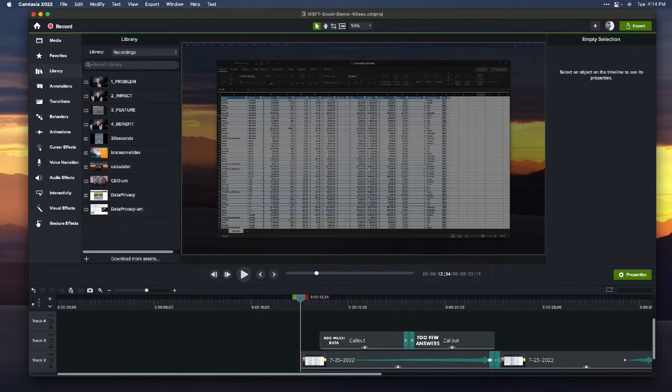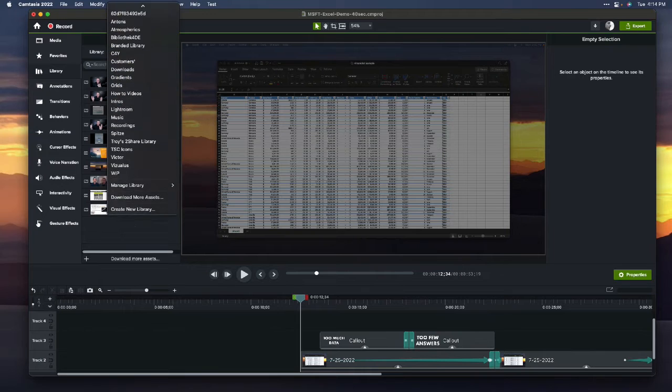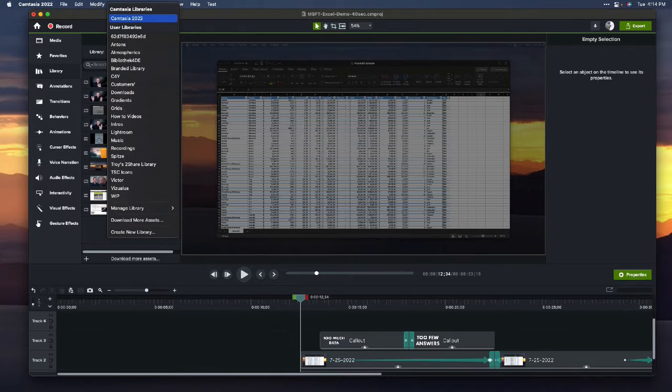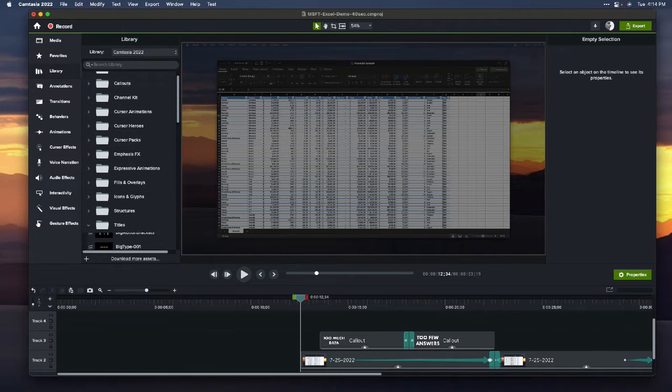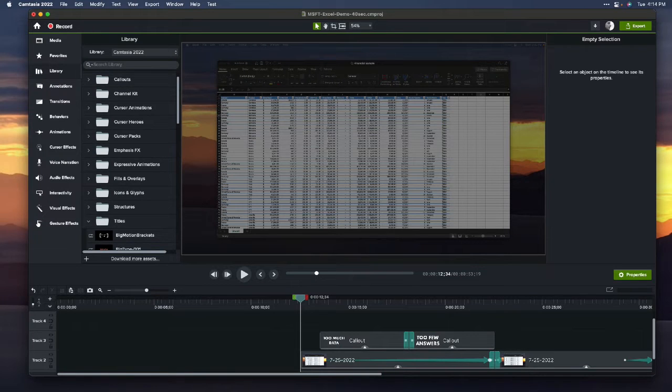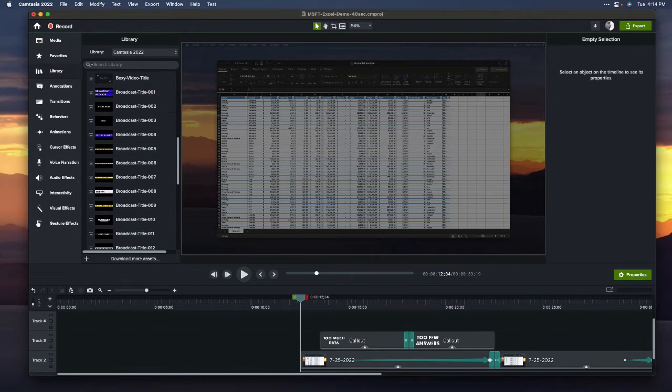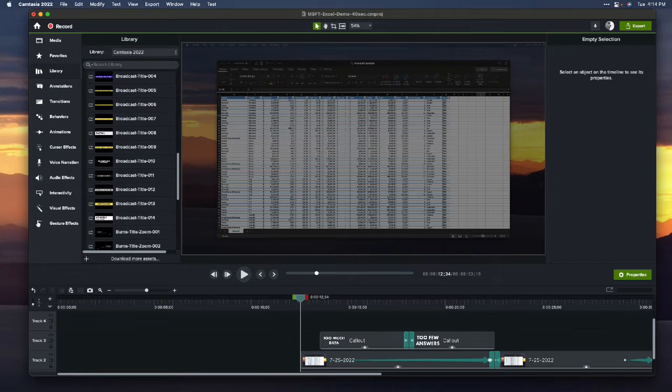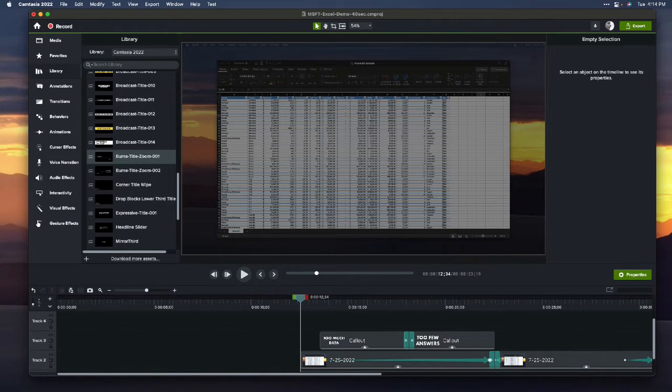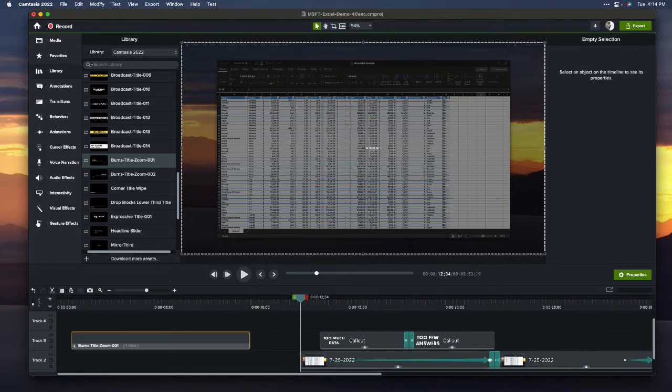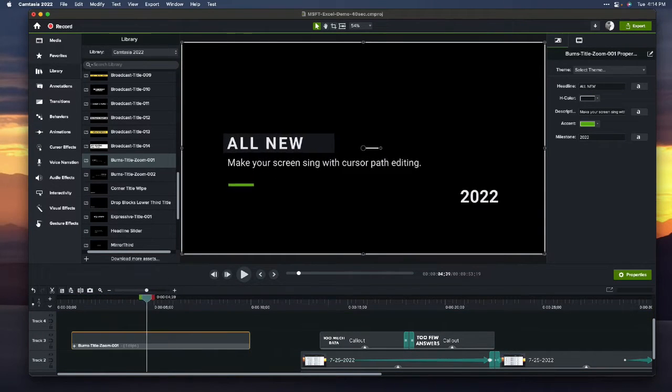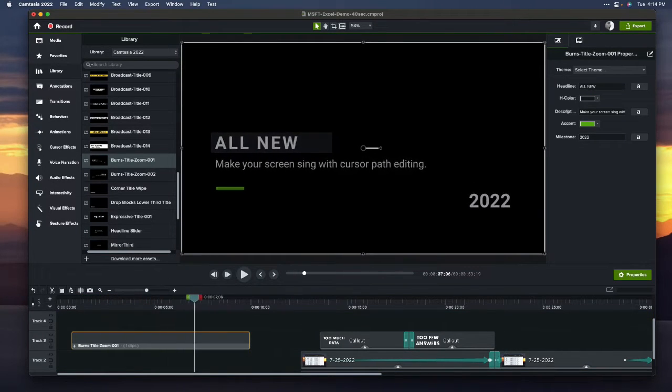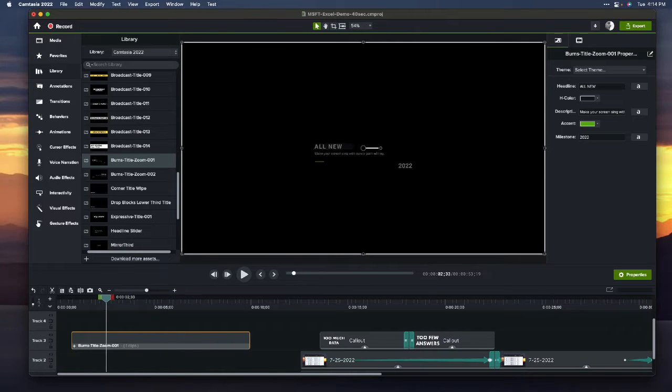I'm in Camtasia 2022 and with the library we've got some titles here that we can use. I'll just use, actually let me use one that's got a little bit more oomph to it. Let's try this one. Yeah, sure. It looks a bit like that.